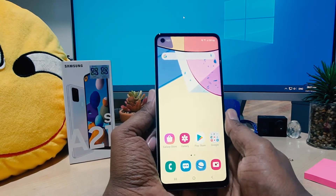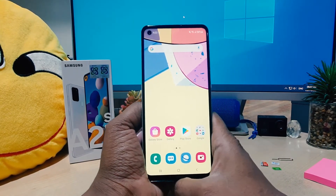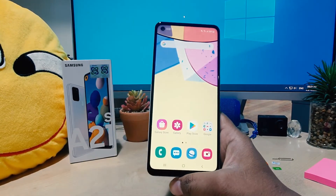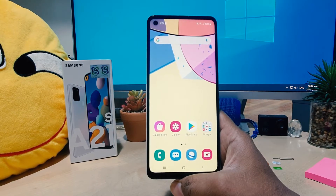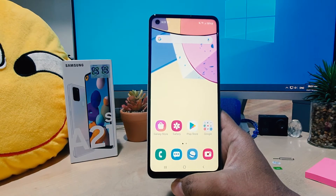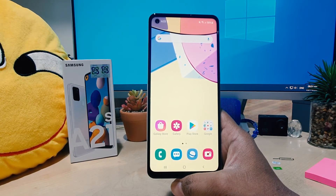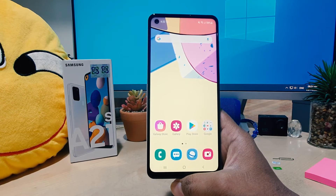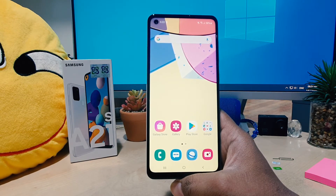Hello and welcome back to my another tutorial. In this tutorial I am going to share with you how to enable dual app system in your Samsung A21s. So let's take a look at how to do that.